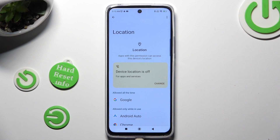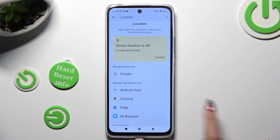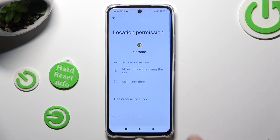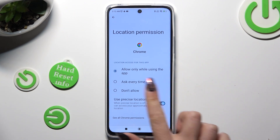After that, tap on one of your apps — in my case, Chrome — and apply the best option for you: Allow only while using the app, Ask every time, or Don't allow. I will go with the last one.